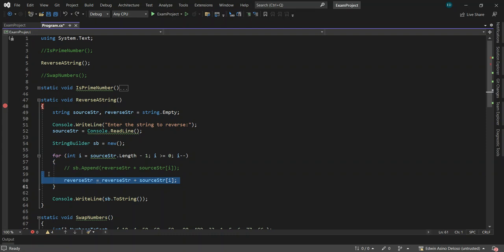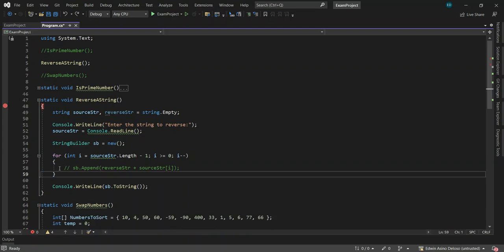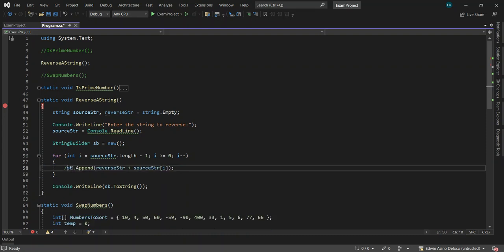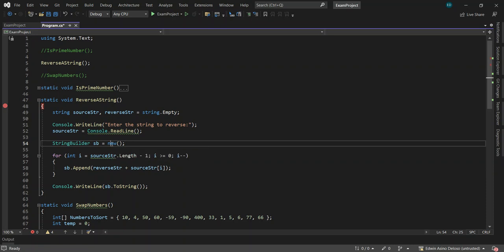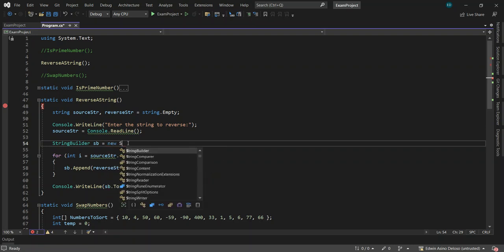This is a new way to create a new instance of an object — the StringBuilder. Usually before, you would write 'new StringBuilder()' like that to create an instance. But in .NET 7 and C# 11, you can just use the shortened syntax. That's really fine — that is your factory.